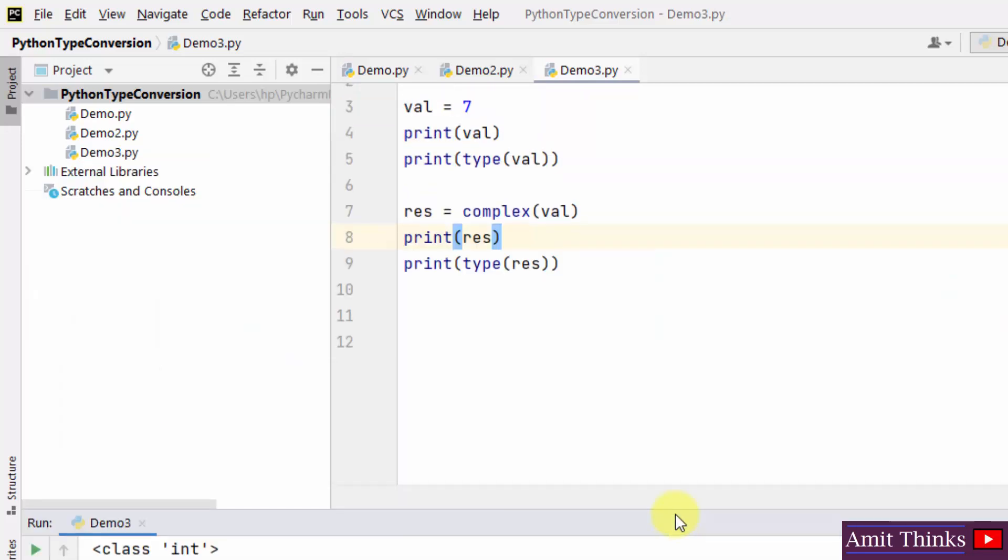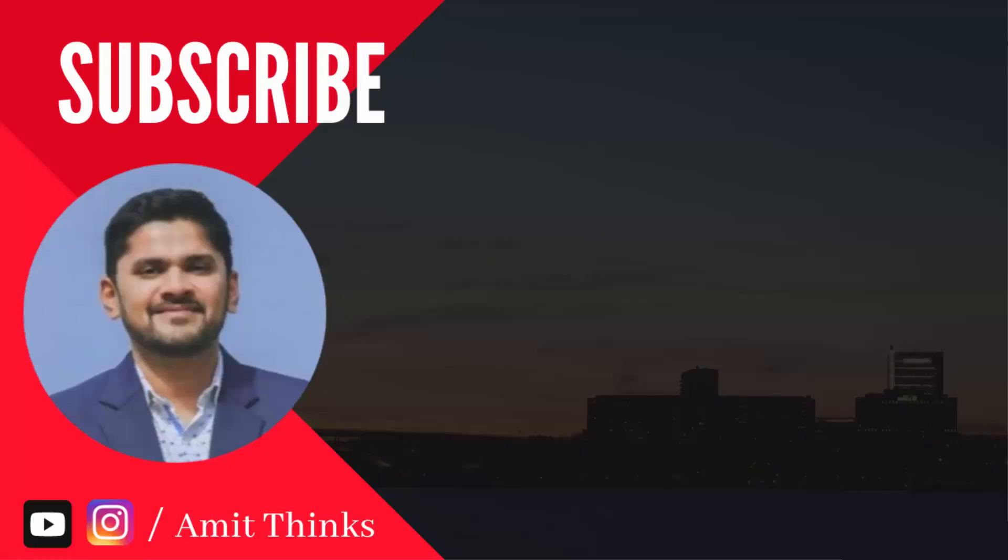So in this video we saw how we can easily convert one type to another in Python. We saw examples of converting int to float, float to int, as well as int to complex. Thank you for watching the video.